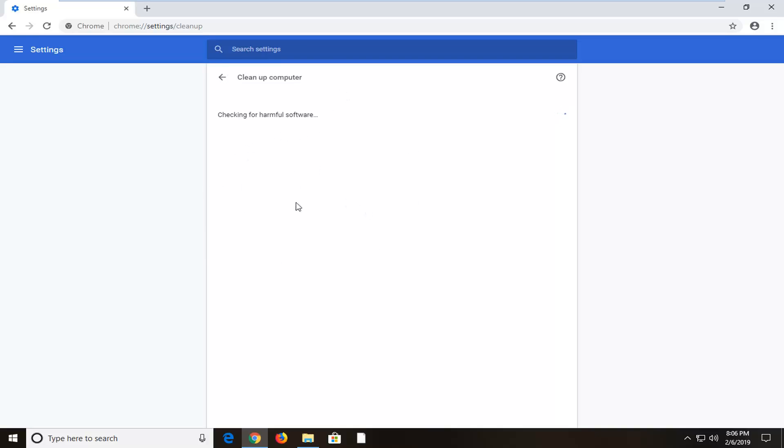So again, the first method would be resetting the browser. The second one will be doing a more on-demand scan.